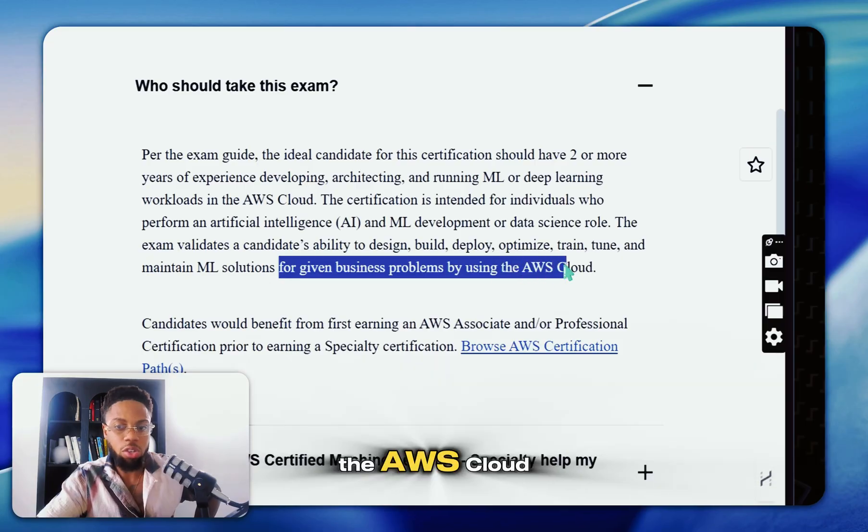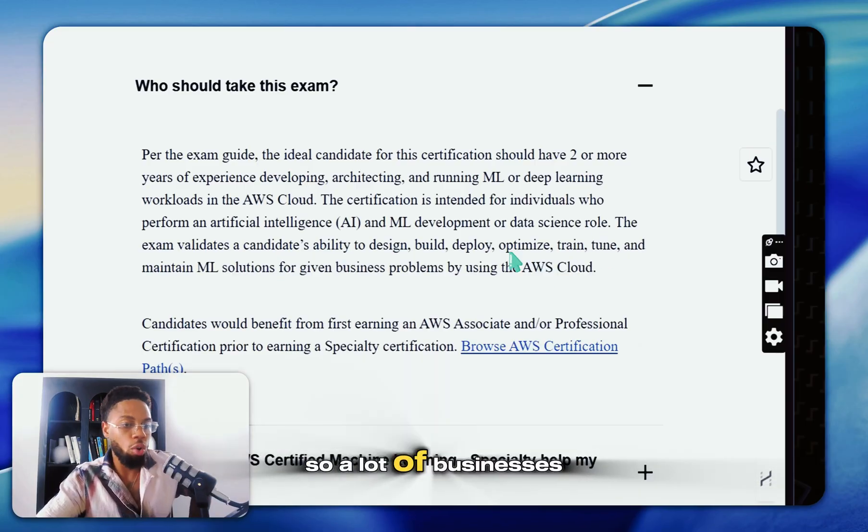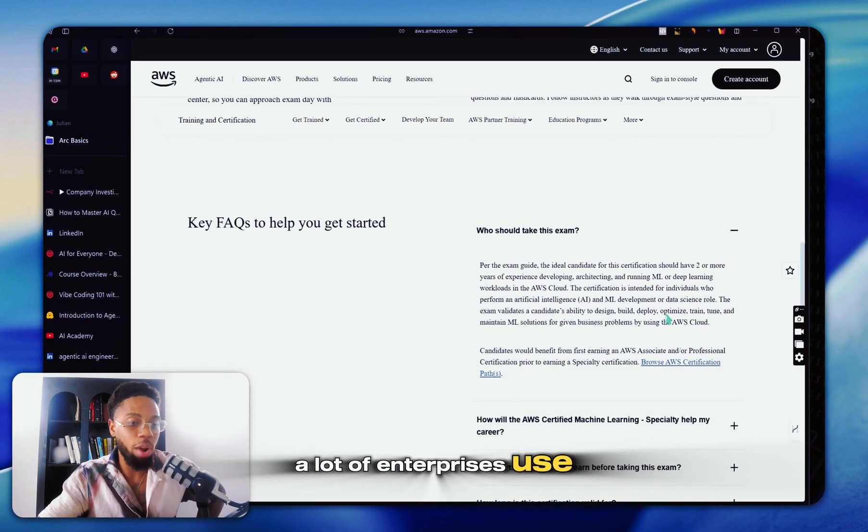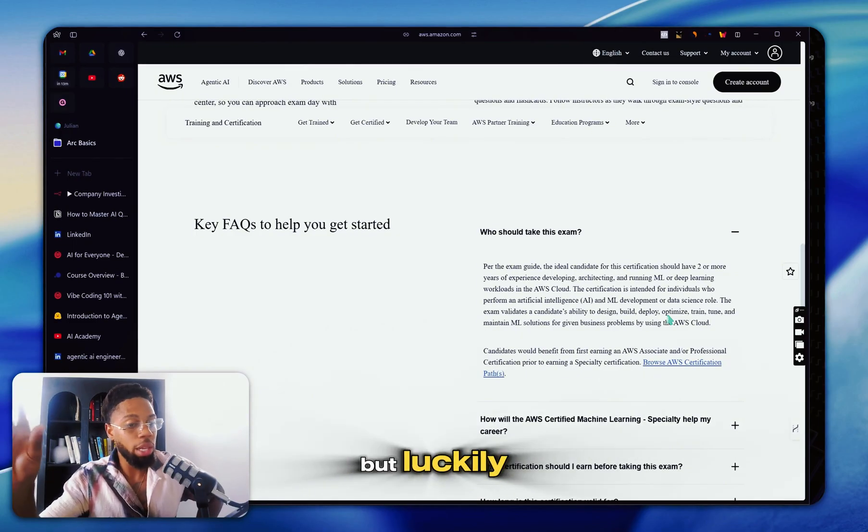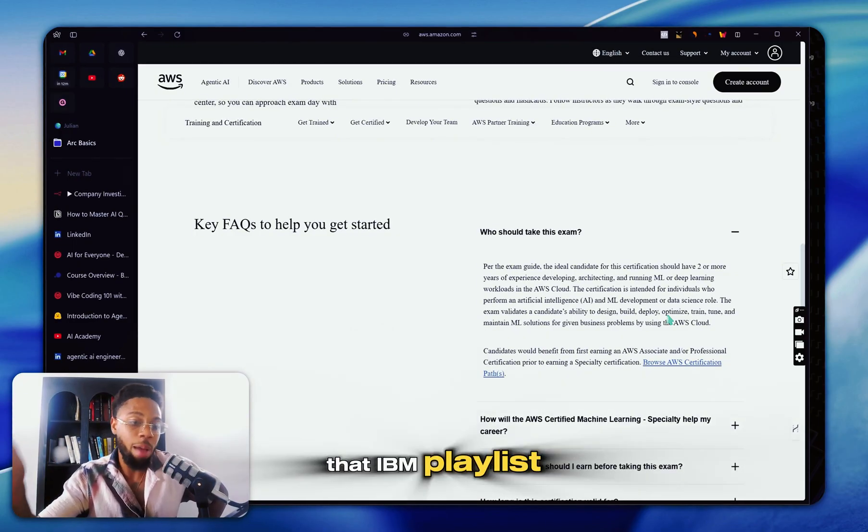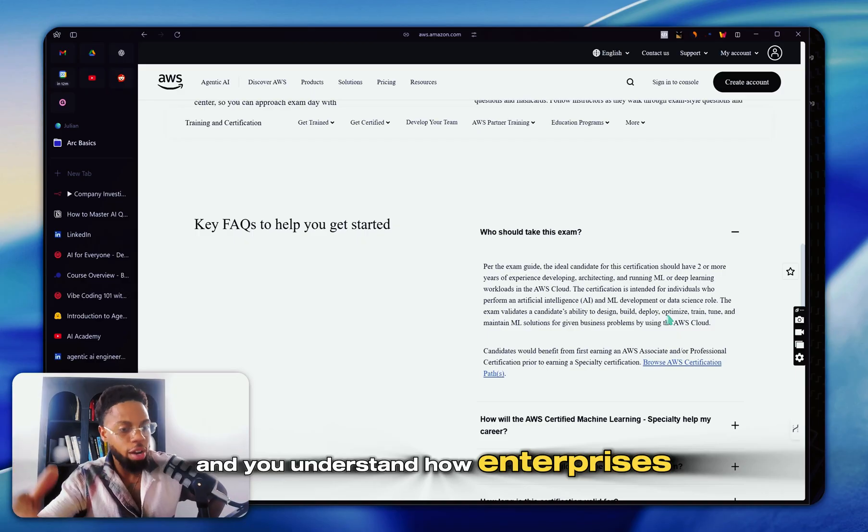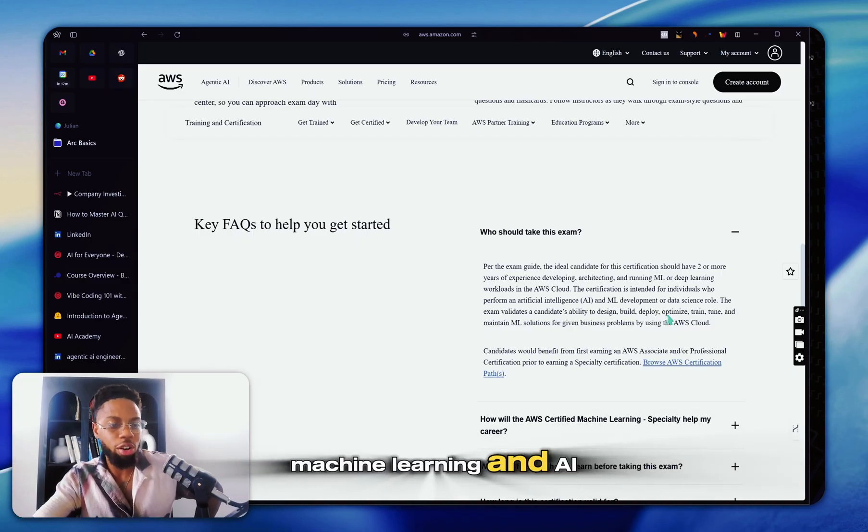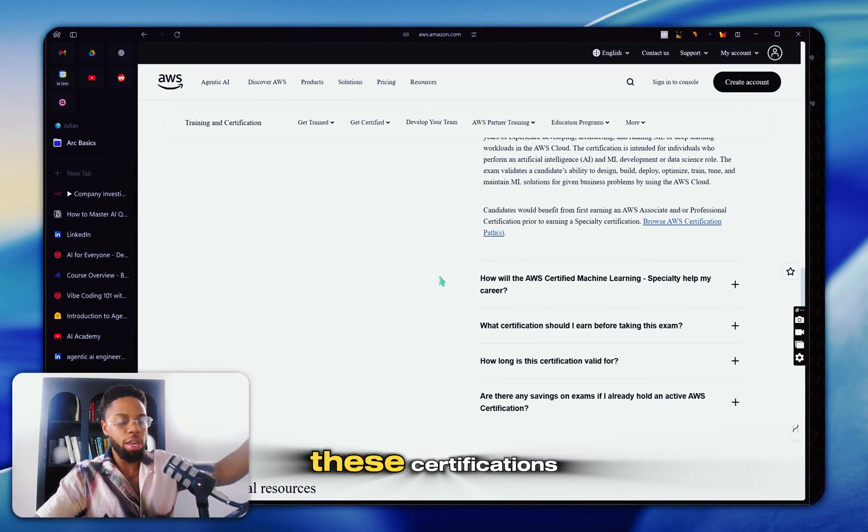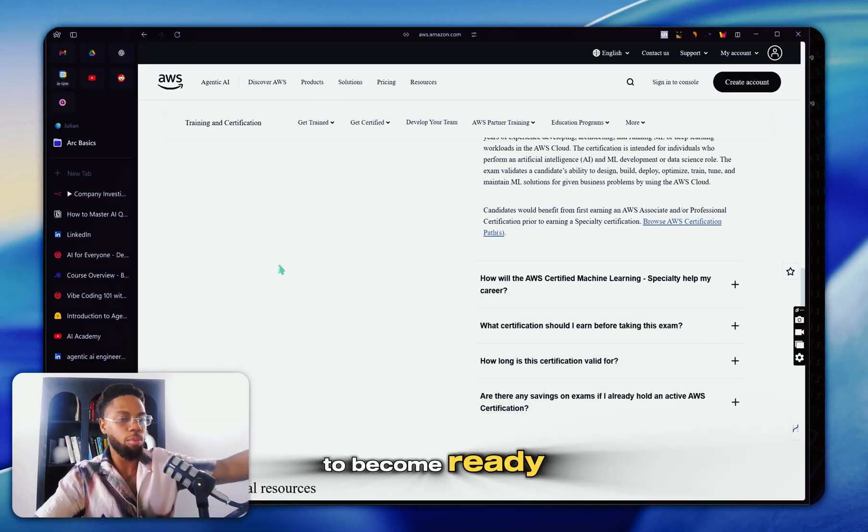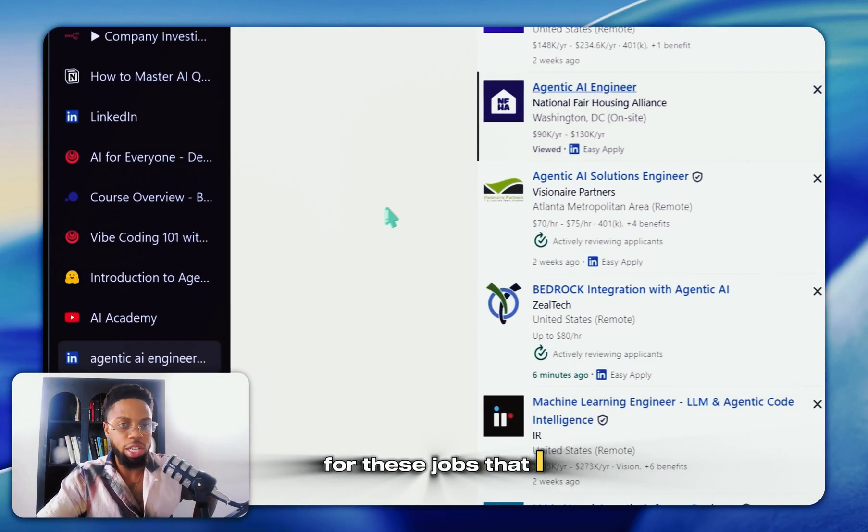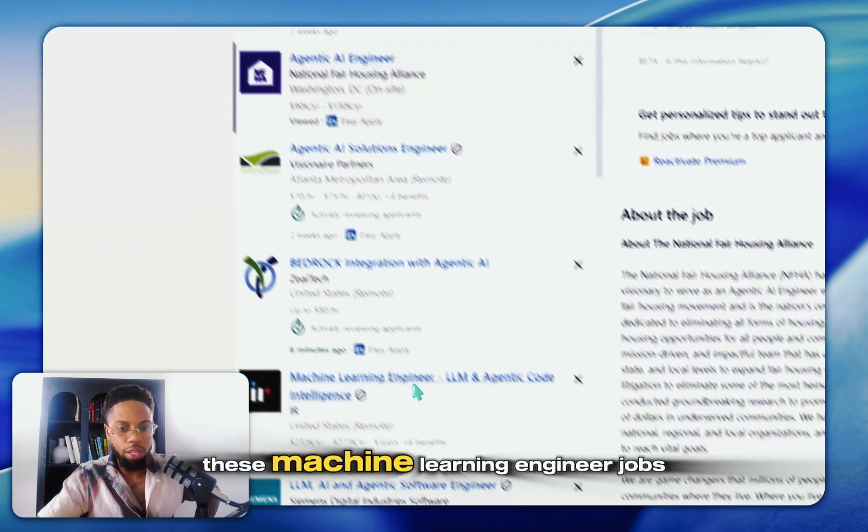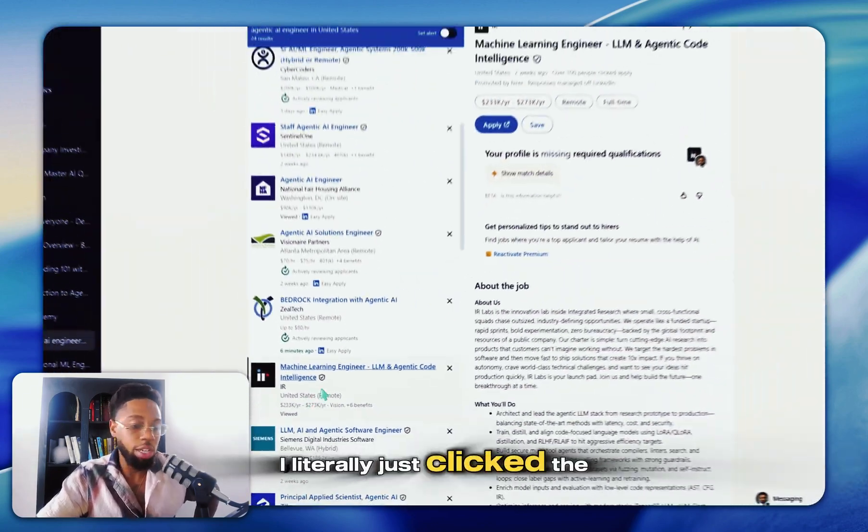But as you can notice this last part, for given business problems by using the AWS cloud. So a lot of businesses, a lot of enterprises use AWS cloud, but luckily you were paying attention during that IBM playlist and you understand how enterprises use machine learning. Everything is stair-stepping your way to these certifications to become ready for these jobs that I showed you before, these machine learning engineer jobs.